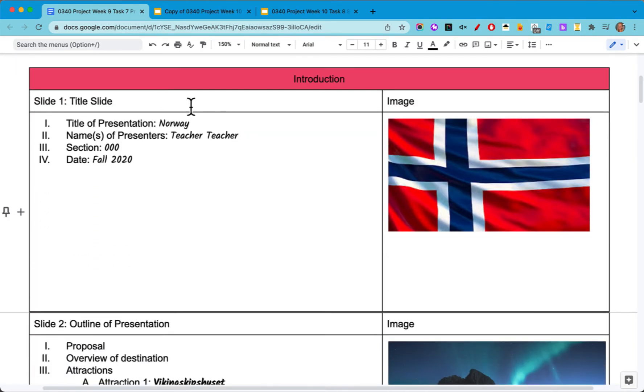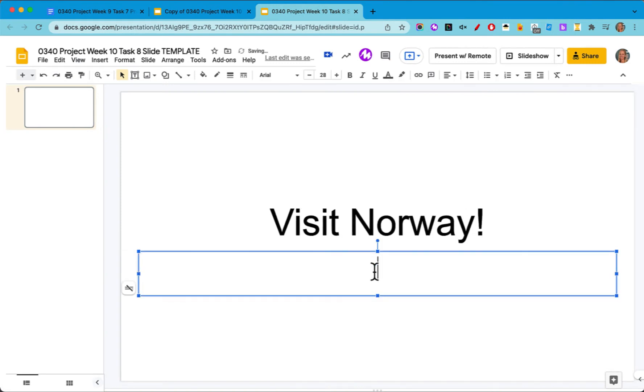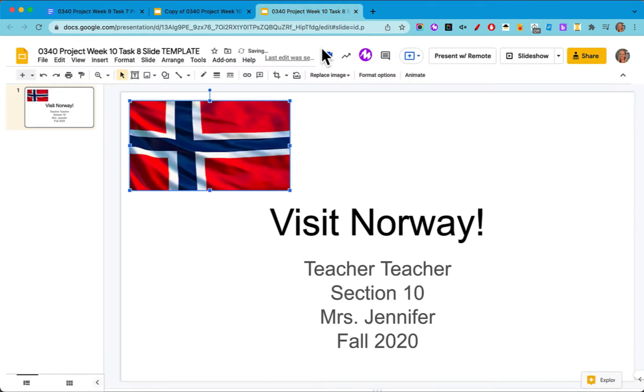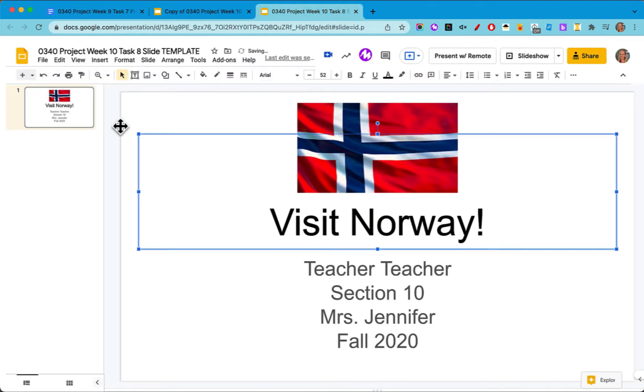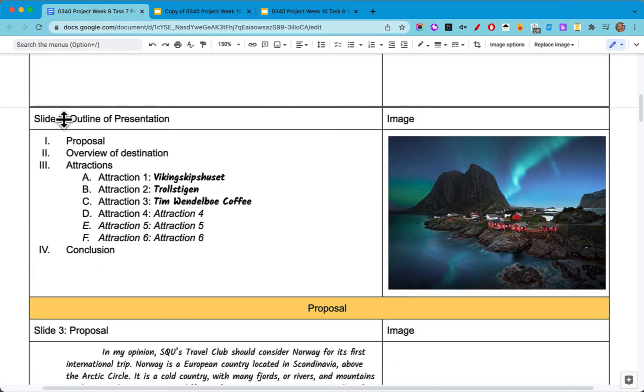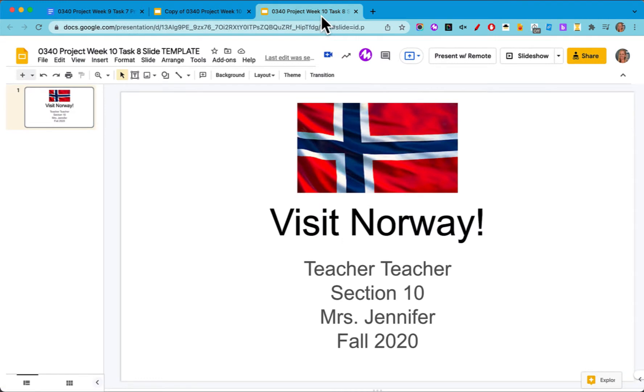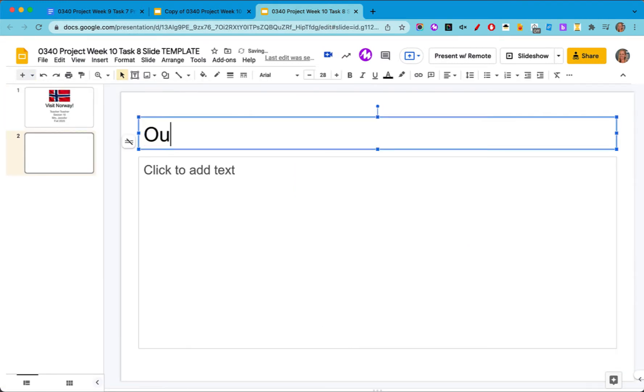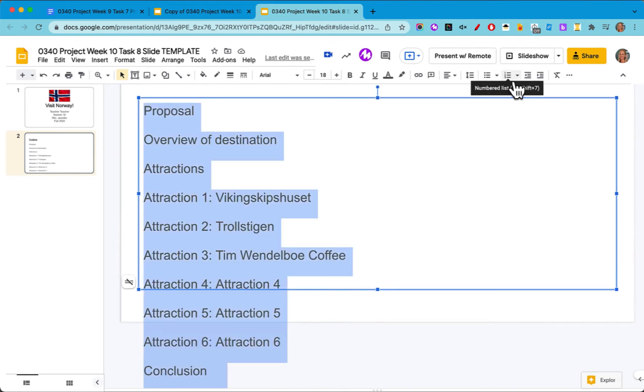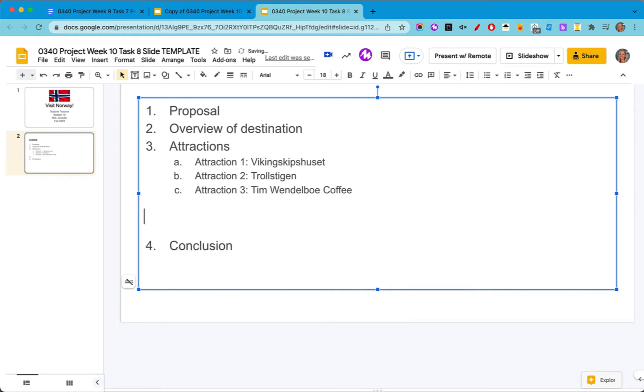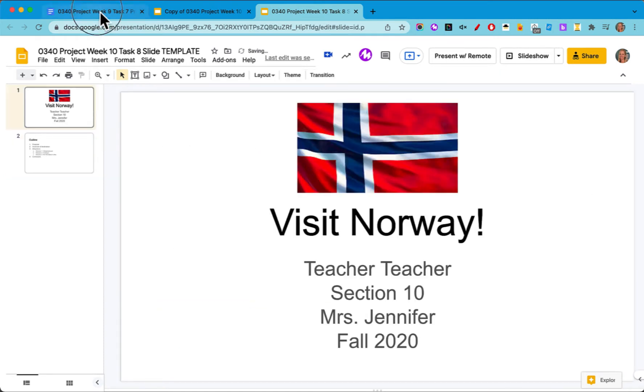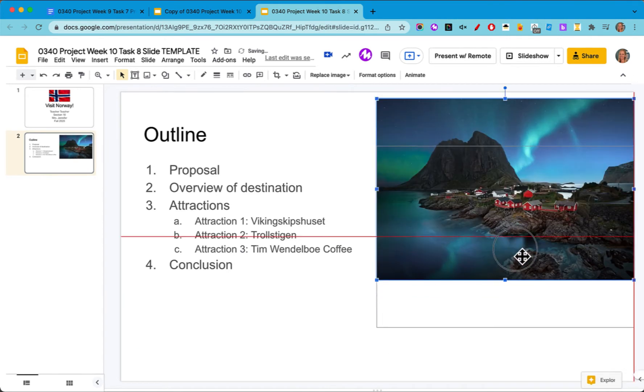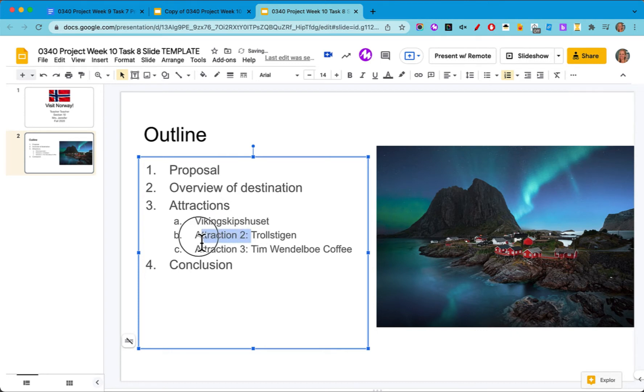My first slide is my title slide. I'm going to put this information, my title, and this nice flag on it. Now I'm moving to slide two. This is the outline of my presentation and I've got an image here for it too. So let's work on that. I'm going to copy this, make a new slide, and I'll delete where it says attraction one, attraction two, attraction three. That's good information for me, but not really for my audience.